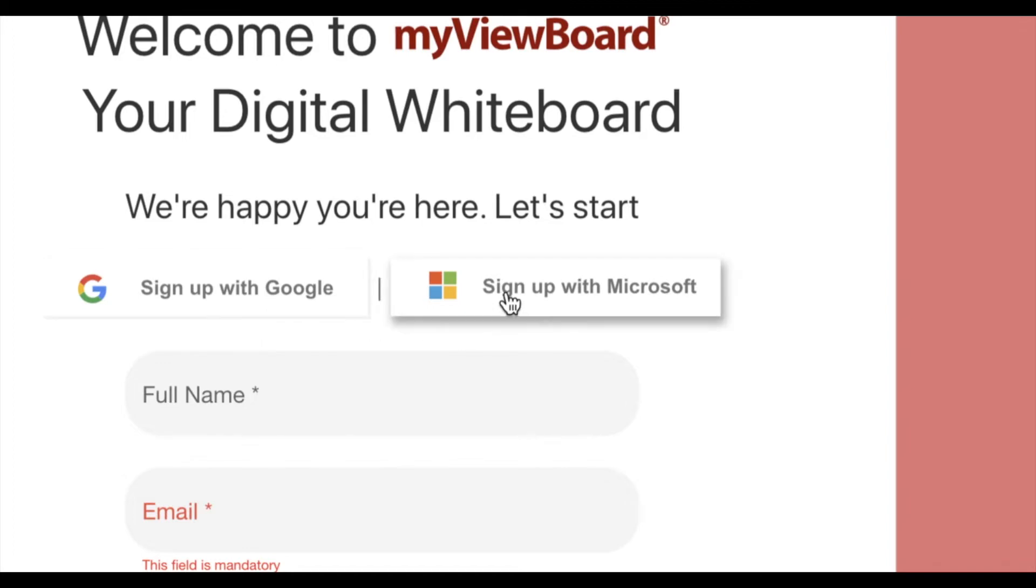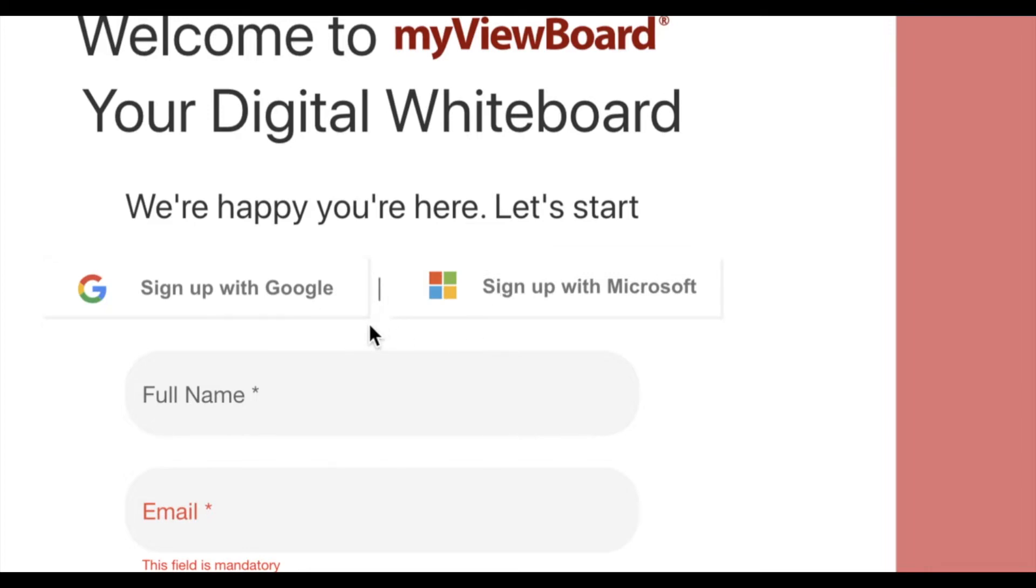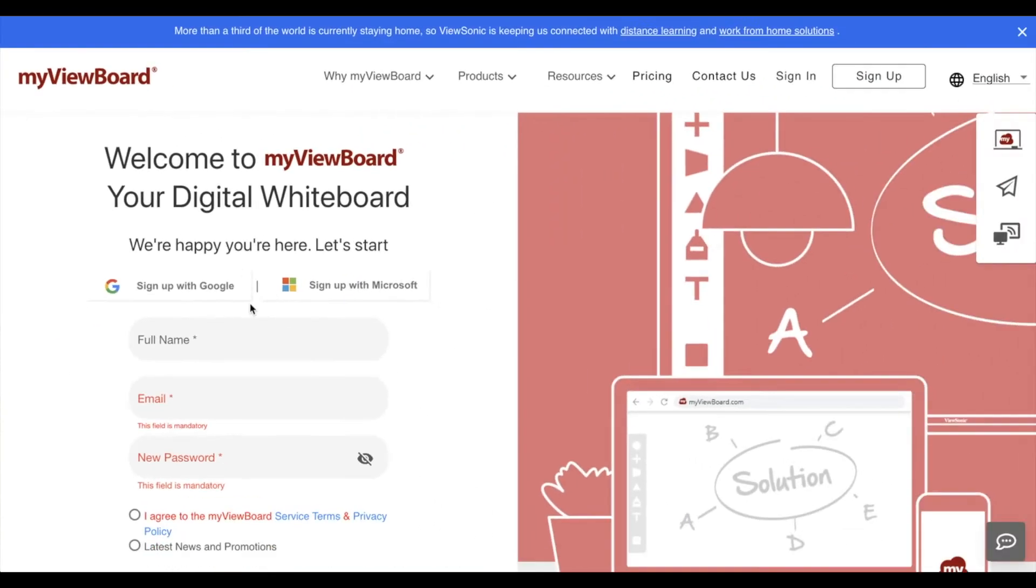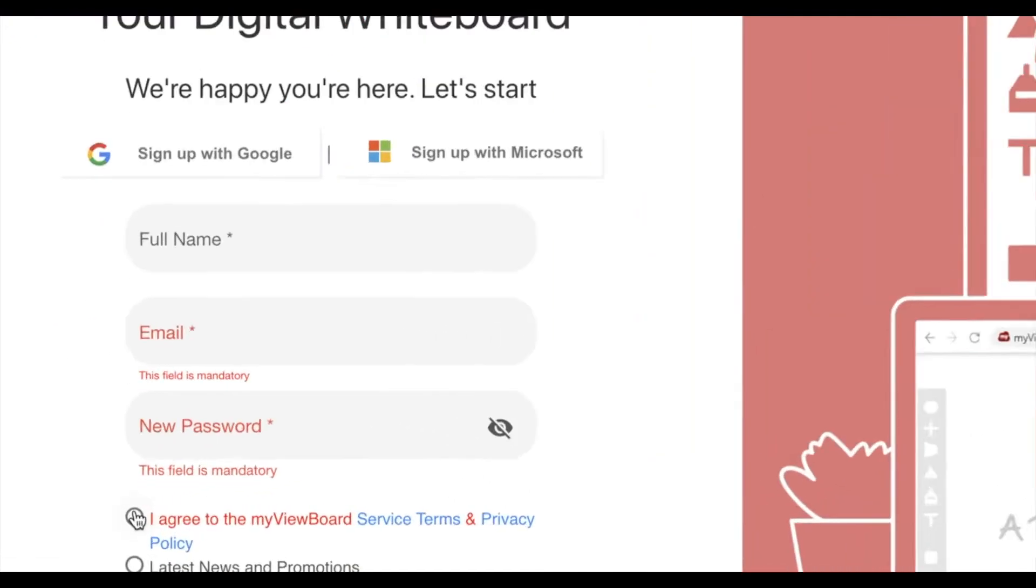If you use an Office 365 account, you can use Microsoft for single sign-on as well. If you don't want to use either of those services, you can use any email.